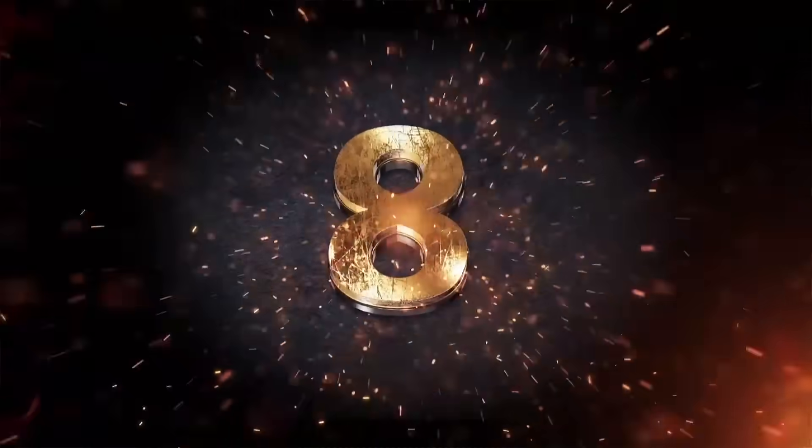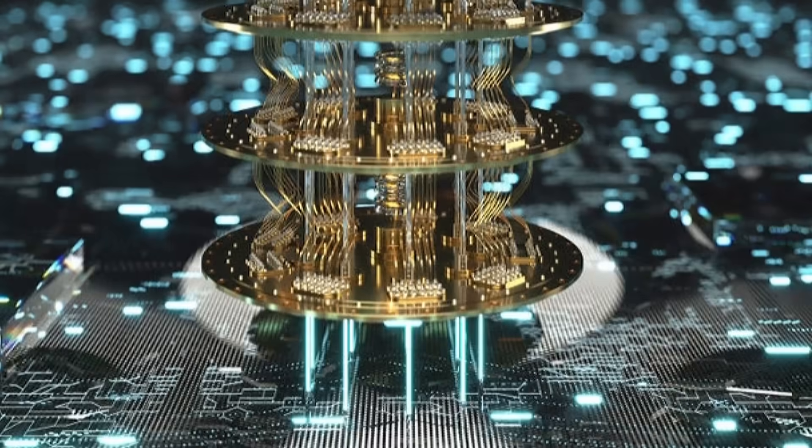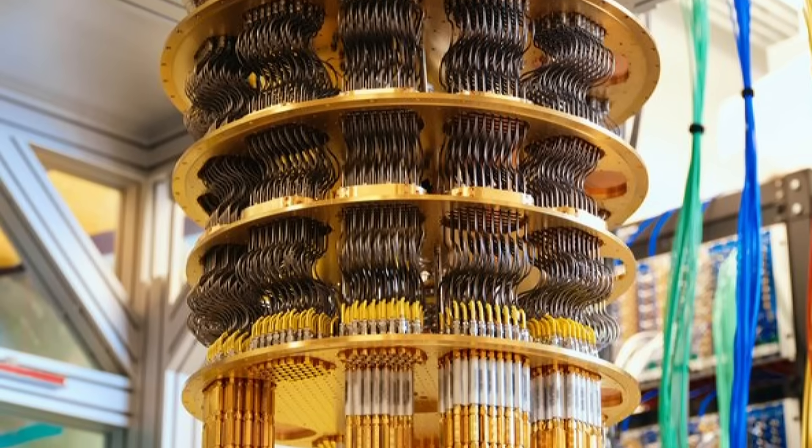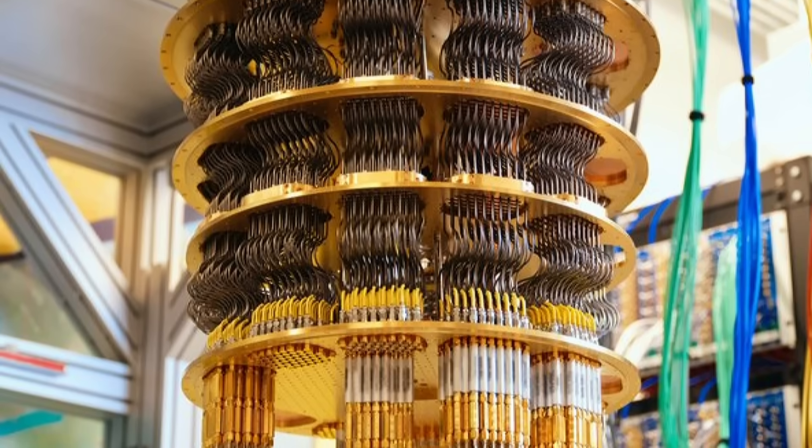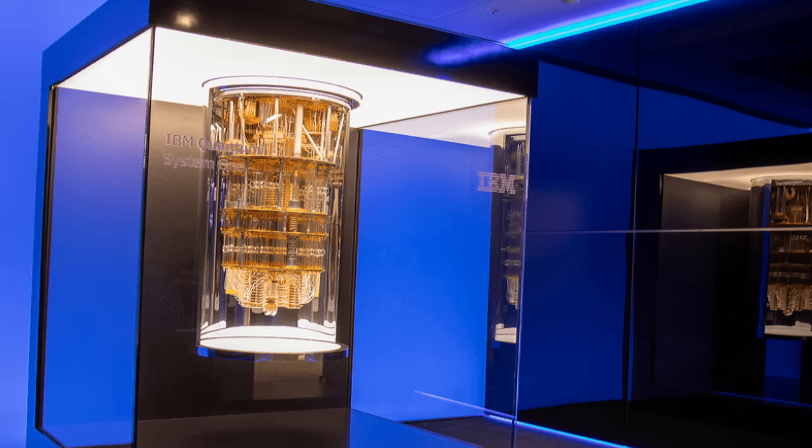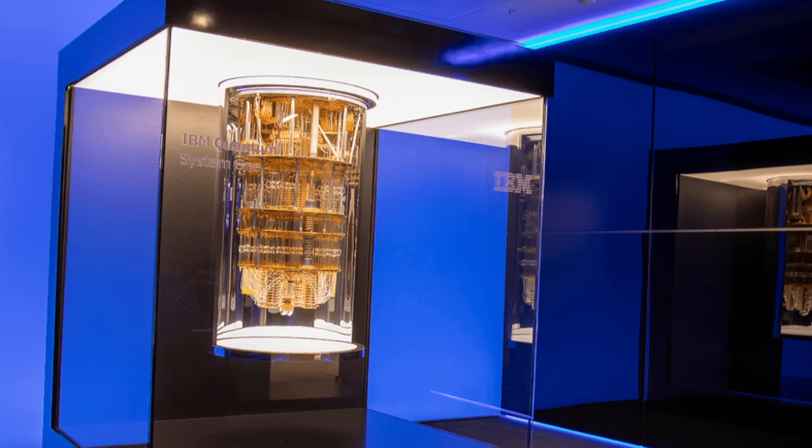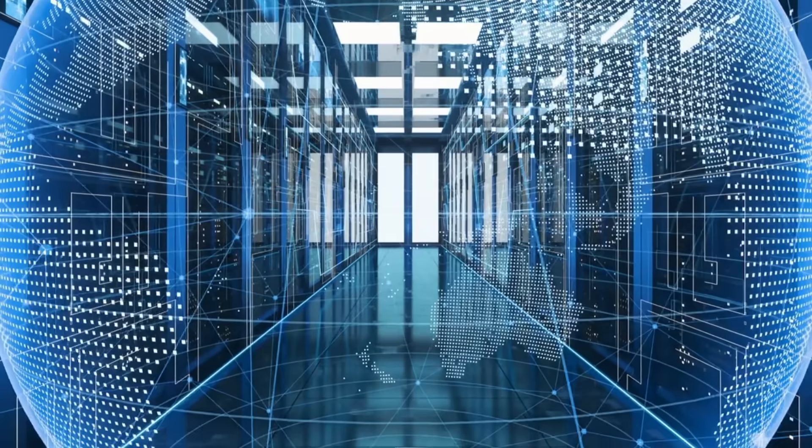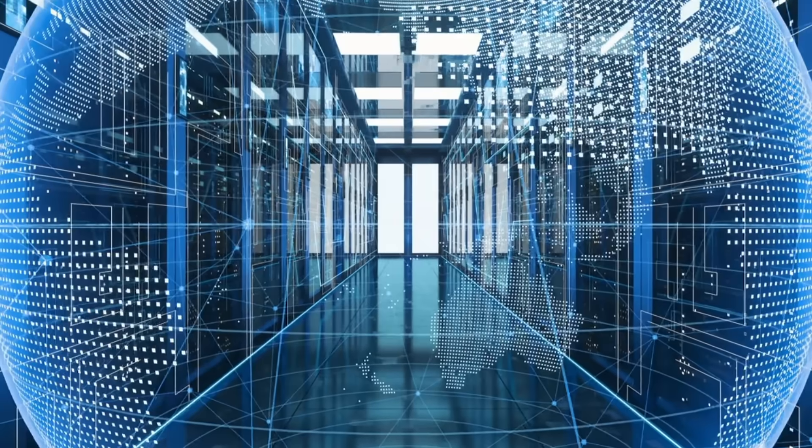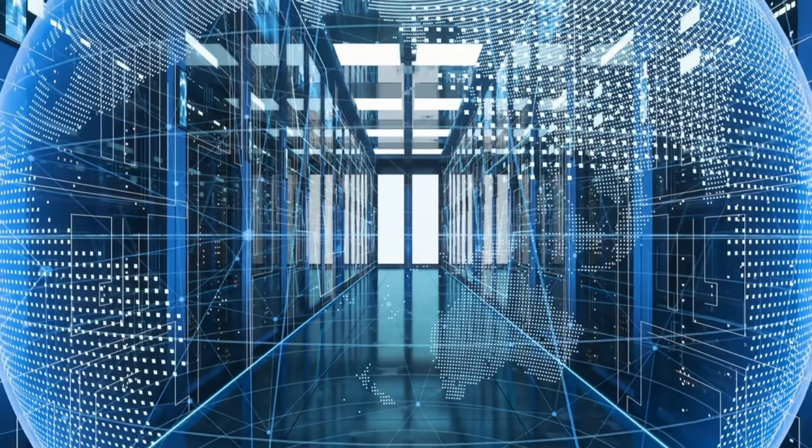As we develop more advanced quantum computers, there are ethical concerns that need to be addressed. What happens when we build a machine capable of manipulating the very laws of reality? Who controls this power? Quantum computers could be used for purposes we can't even fathom yet, potentially causing damage we can't undo. There's a real risk that in our quest for technological progress, we open doors we will not be able to close.